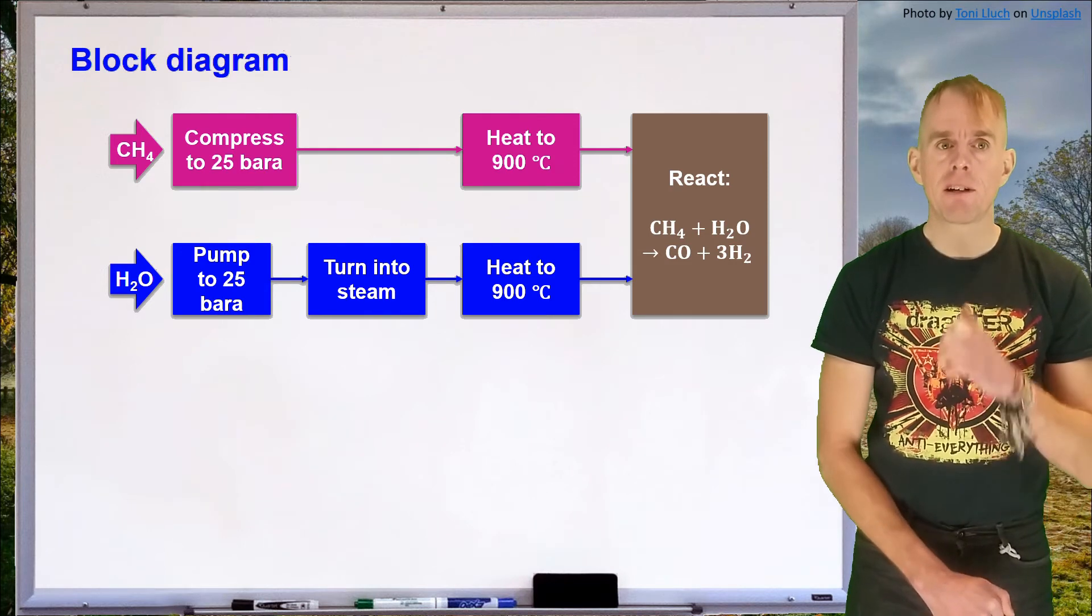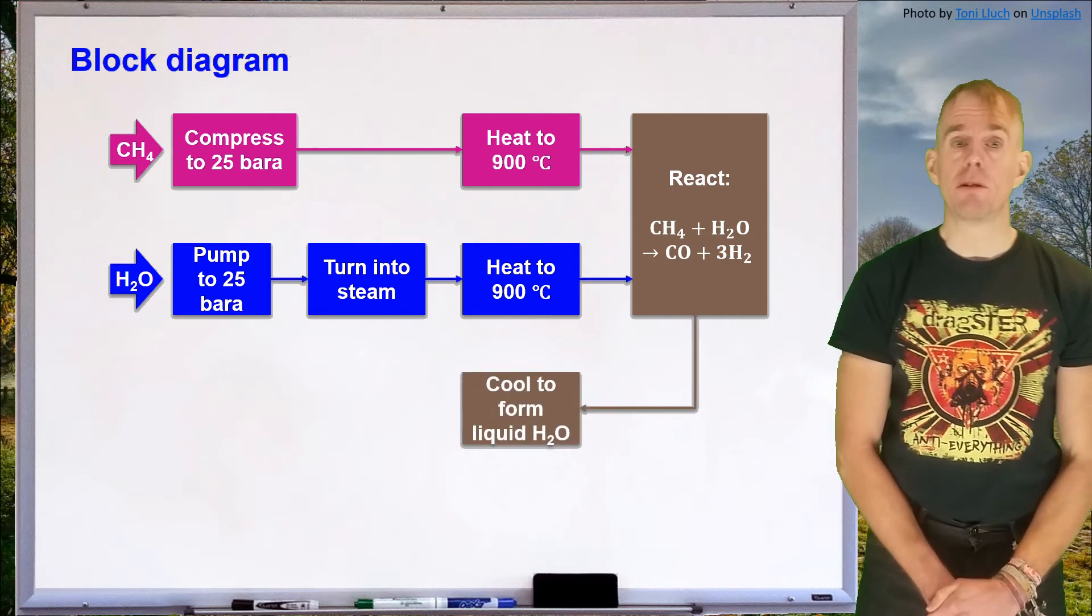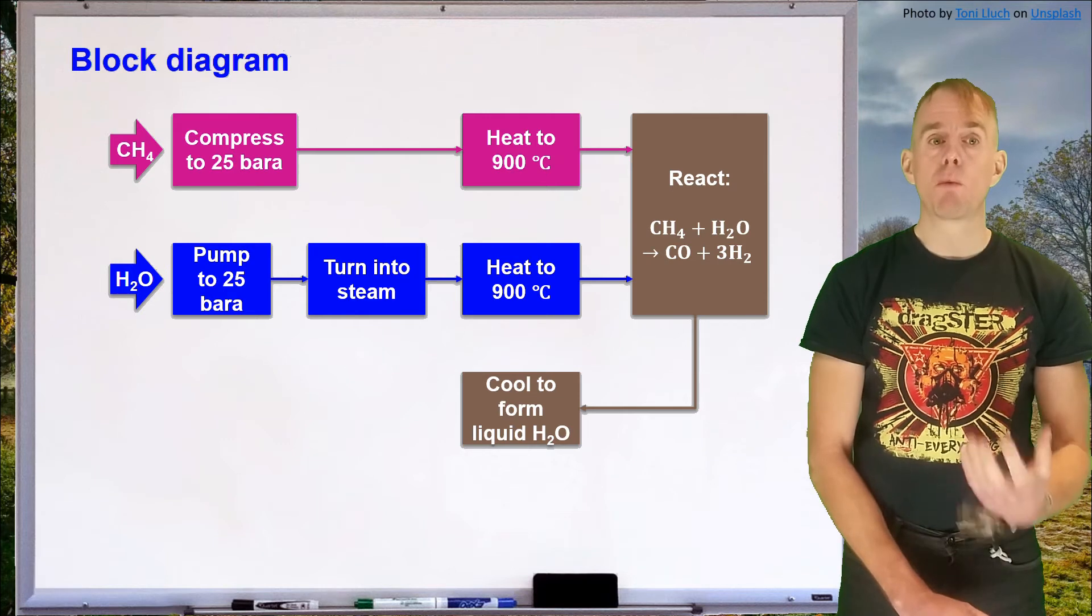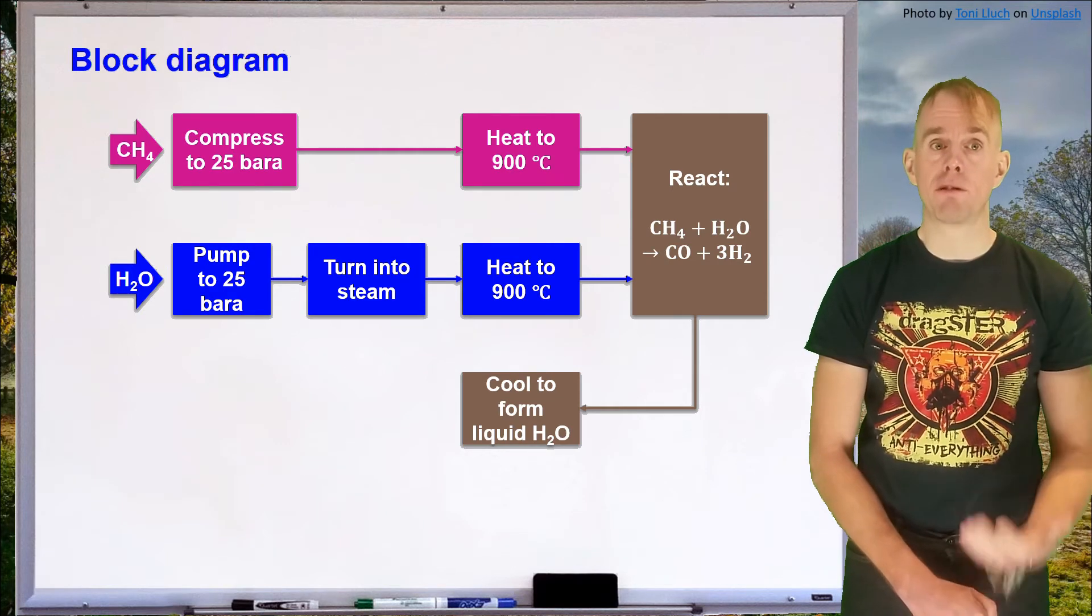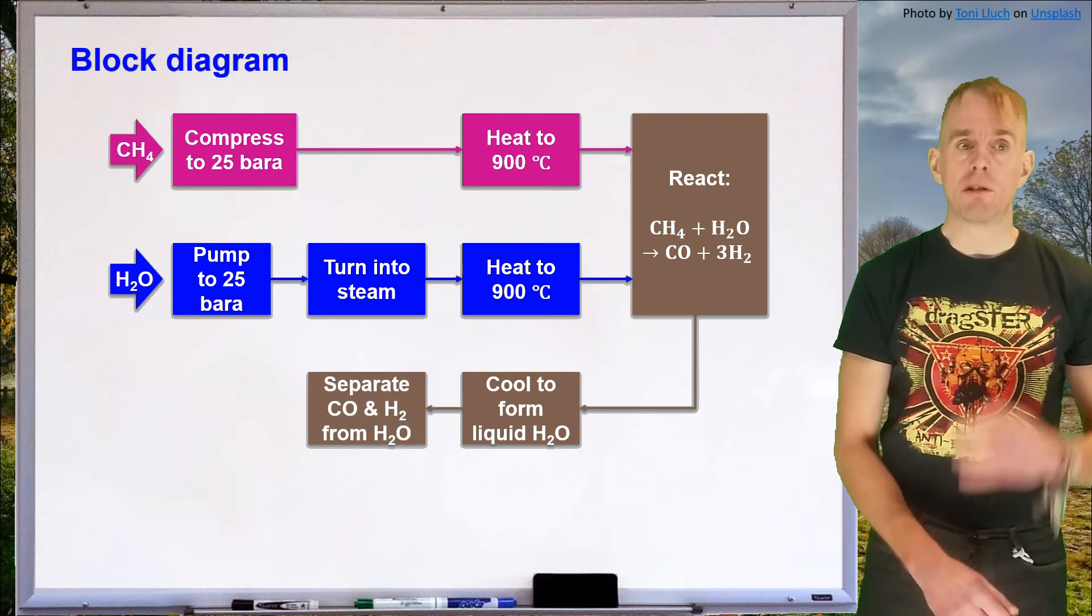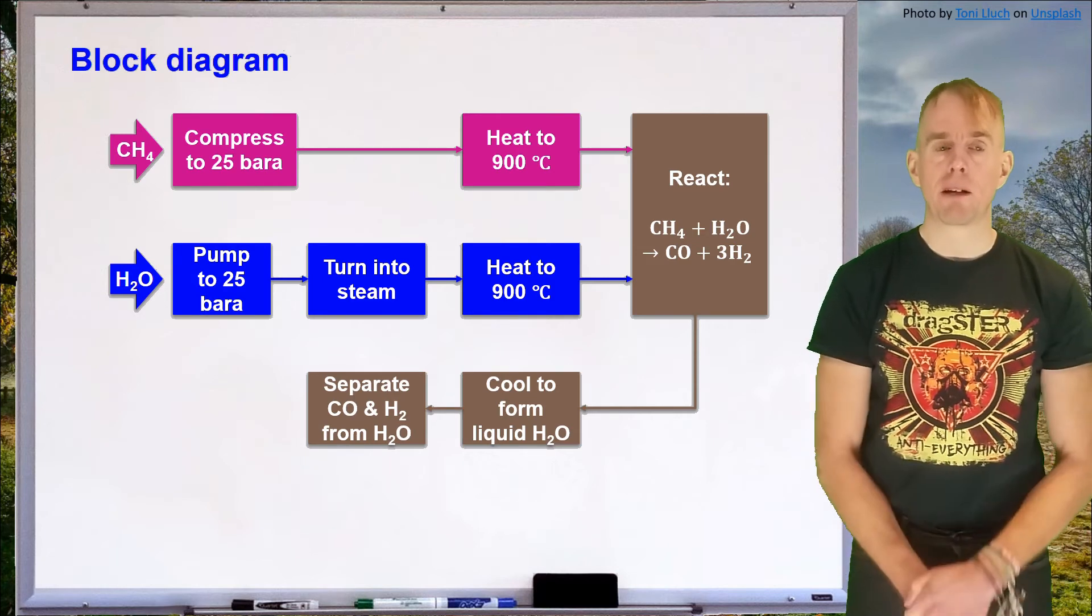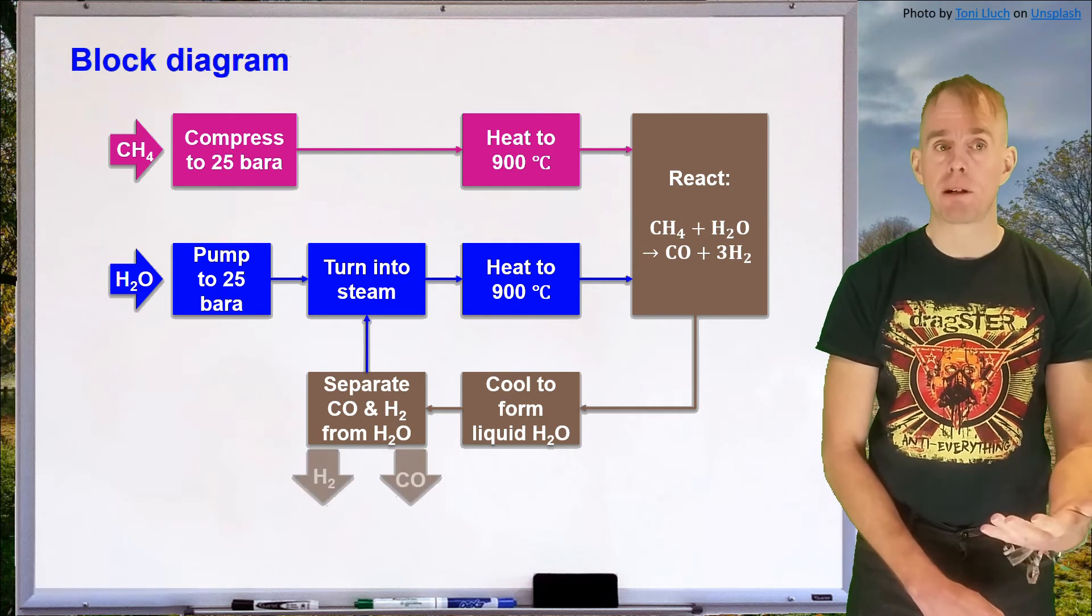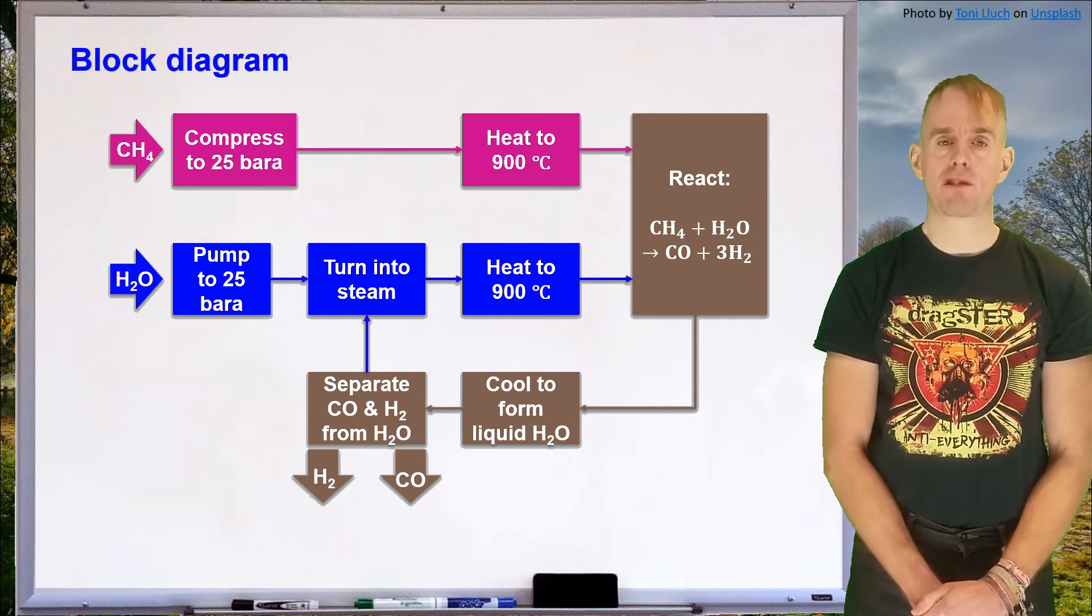Remember that I said that water is in excess here. So the next thing we're going to do is cool the reaction products down such that liquid water can be formed. The reason we do that is that liquid water is very easy to separate from carbon monoxide and hydrogen. We separate the two non-condensable gases, carbon monoxide and hydrogen, from our liquid water. We're going to recycle the water back into the process and have hydrogen and carbon monoxide as our two end products.